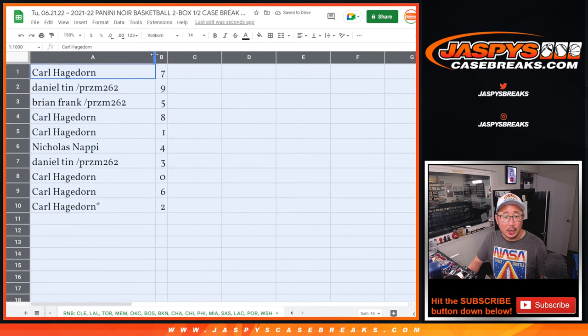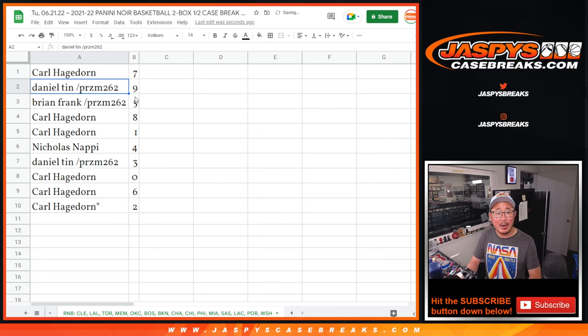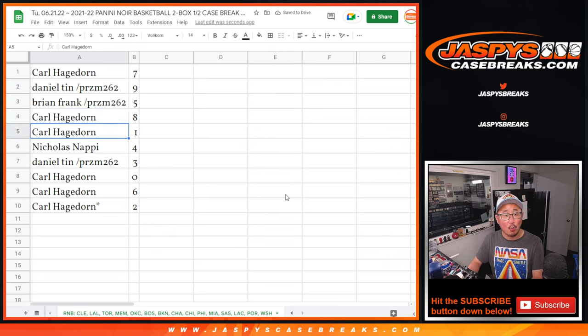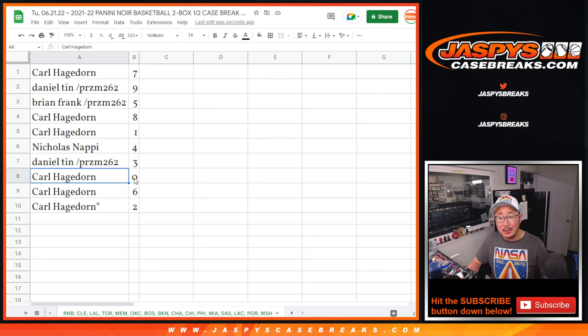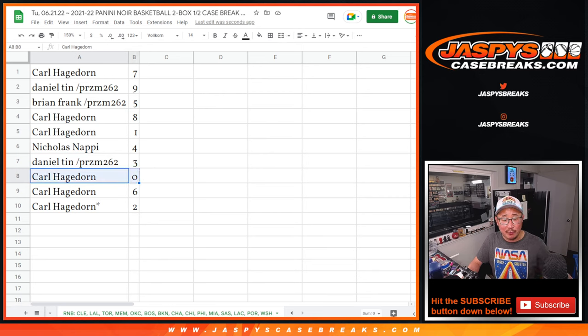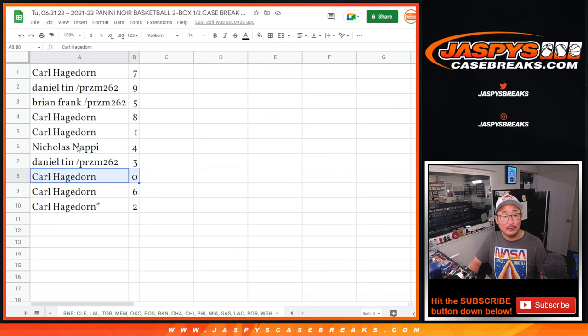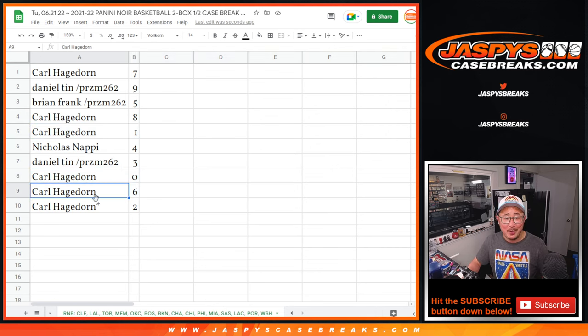All right, Carl with 7, Daniel with 9, Brian with 5, Carl with 8 and 1, Nicholas with 4, Daniel with 3, Carl with 0. So Carl, you get any and all redemptions with 0 for that big group of teams right down there in that bottom tab, including 1 of 1 redemptions, but you already have 1, so it's a moot point. Carl with 6 and 2.